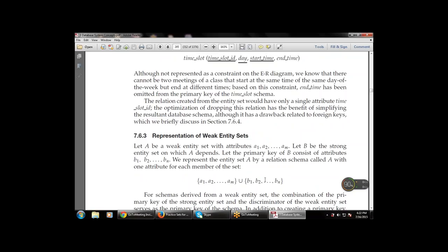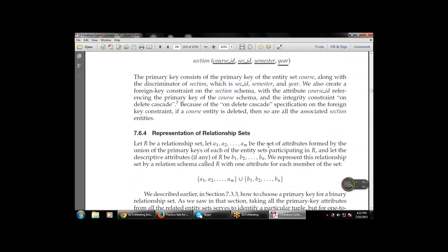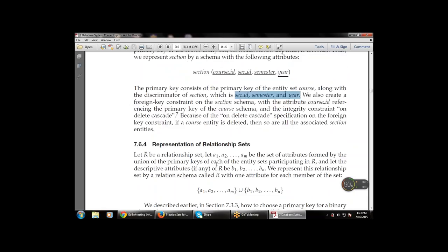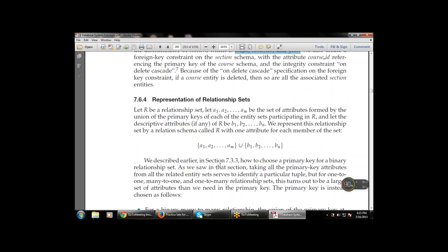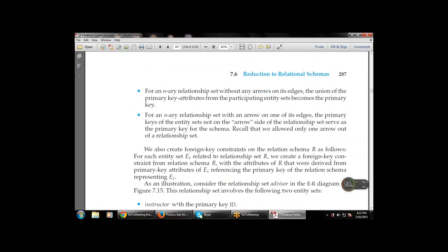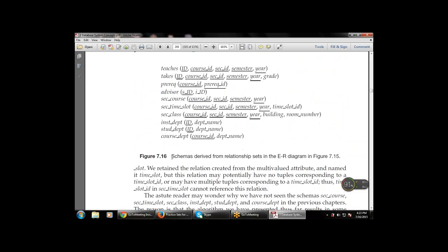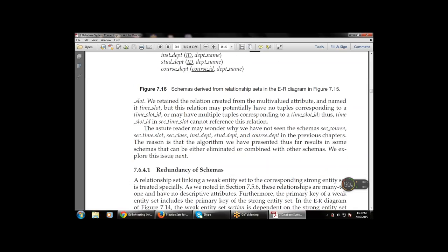We discussed how to represent a weak entity set using various attributes like a1, a2, ..., am and b1, b2. The primary key consists of the primary key of the entity set 'course' along with the discriminator of the section — that is, section ID, semester, and year. Next is representation of relationship sets — how to represent them using the union sign and how to reduce the redundancy of the schema, eliminating duplicate schemas in the ER model.